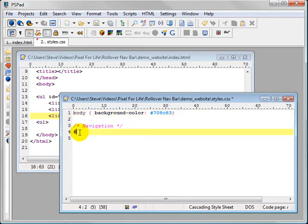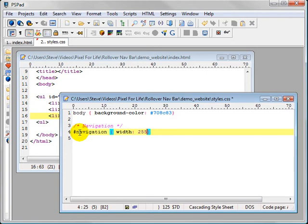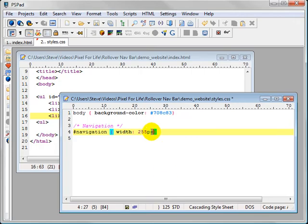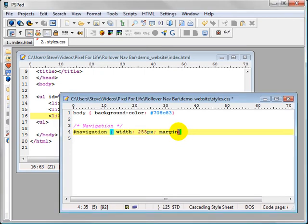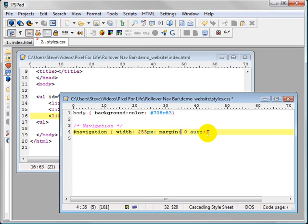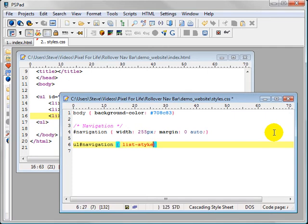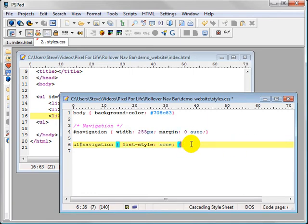Our first one is going to be the ID of navigation. The width is going to be 255 pixels. What this is, is the distance from here to here is 255 pixels. Then the margin, I'm just going to put zero auto, and that's going to center it. The next one is going to be more specific, ul navigation. So the unordered list called navigation. We're going to go list style, none. And that's going to remove the bullet points.